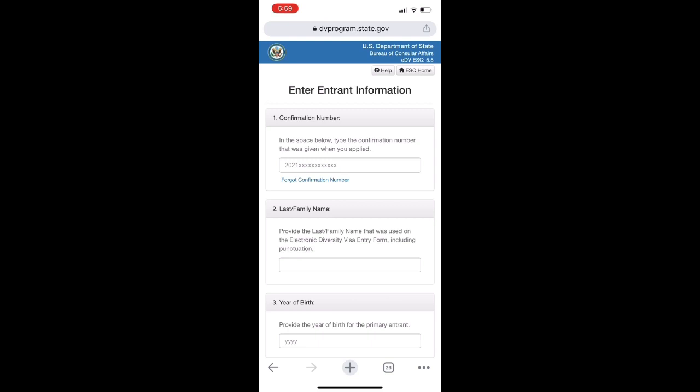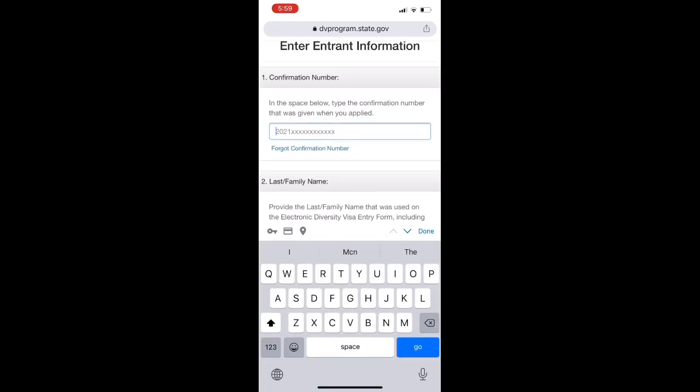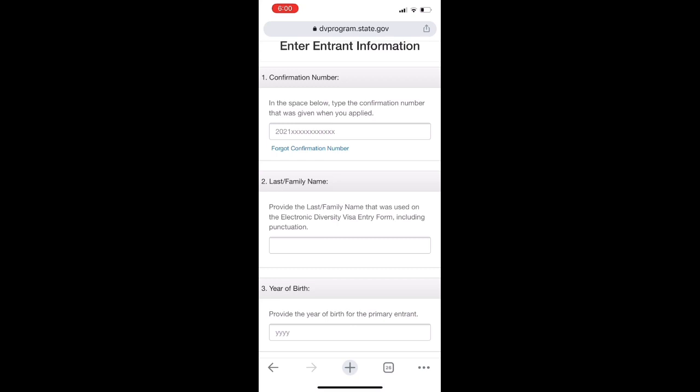So confirmation number is the first one. In 2020, we have already been working on this. The confirmation number - you have been working on this for a year. We have been working on a year in 2020. For that, they have to read the first code.